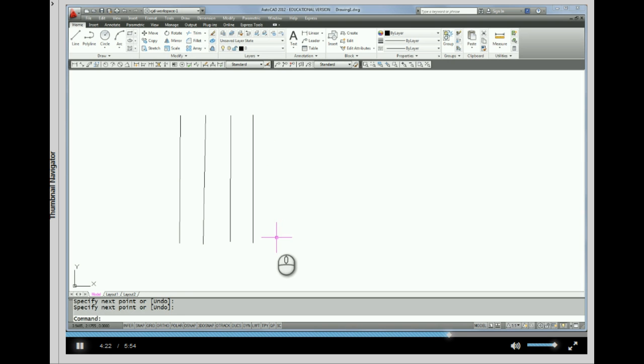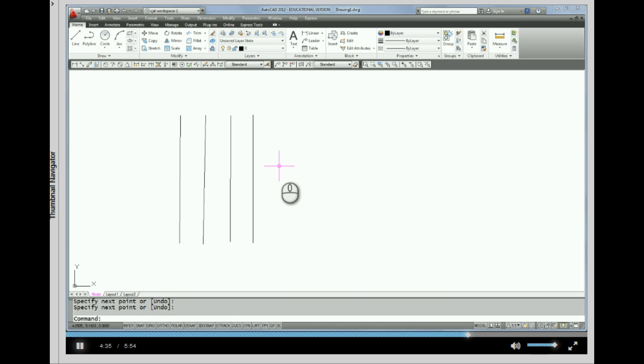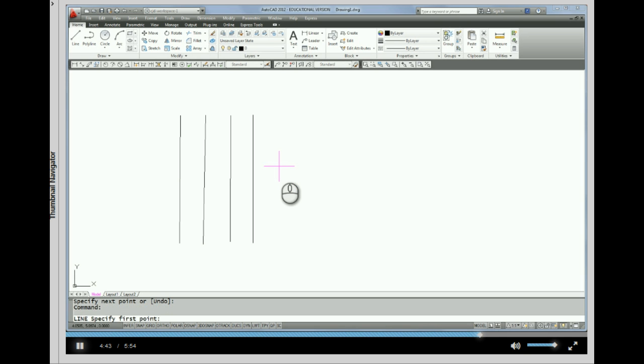you'll notice that the command line down here is now blank. Alright? So with your cursor in the drawing area, you can just do a right click, which means enter. Or you can do an enter on the keyboard. Either way, it will repeat the previous command.